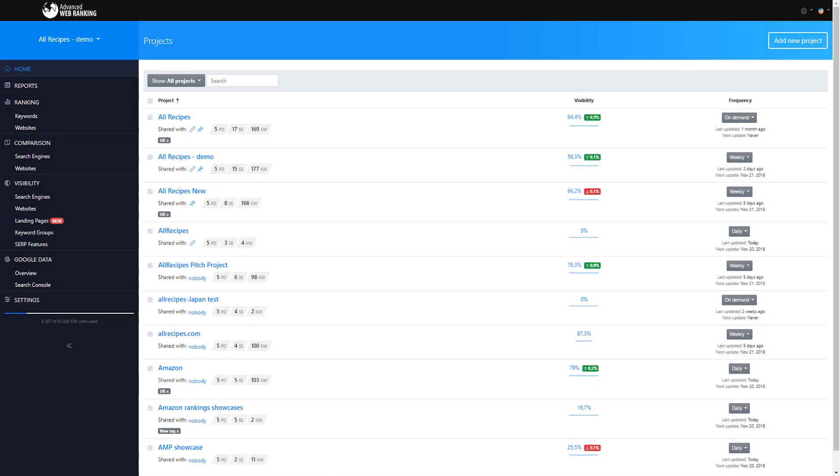Hello everyone and welcome back to our series of video tutorials at Advanced Web Ranking. My name is Bogdan and in this video you will learn how to set up AWR to track the results that are most relevant to you.